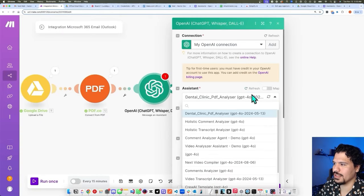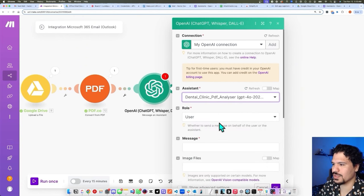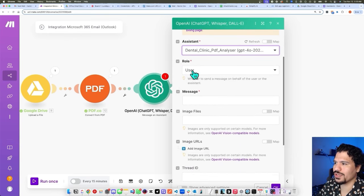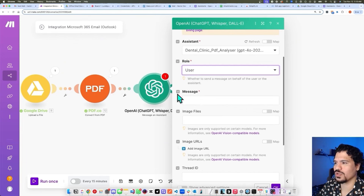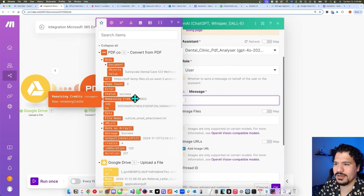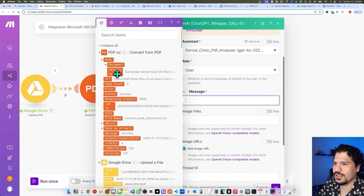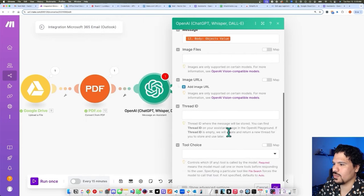Back in our make.com module, if your assistant doesn't pop out, click Refresh to refresh the list. We're going to go with the Dental Clinic Analyzer. For Role, you're going to leave this as 'User,' meaning that whenever we pass a message to this assistant, it's going to read it from the perspective of the user — we're sending this data to the assistant for it to analyze. The data we want to pass to this assistant is basically all the text we extracted from the attachment. I believe it's in 'Object Value' — this looks like the introduction for the attachment — so I'm just going to select this. Then we're not sending it images, which is fine. Click OK.